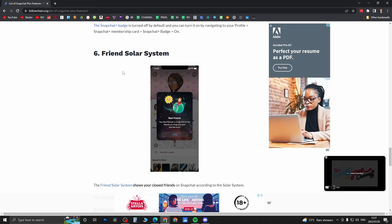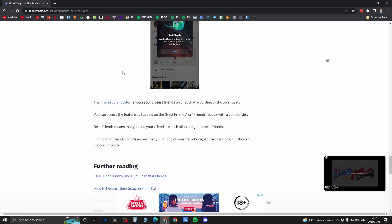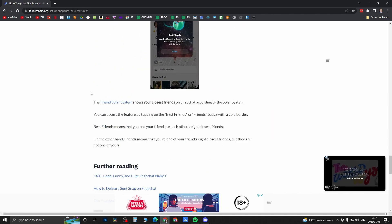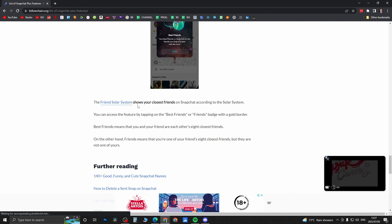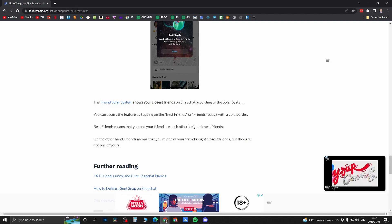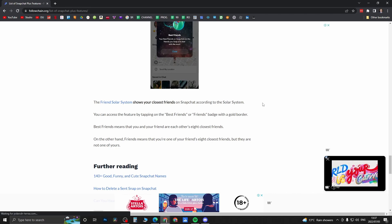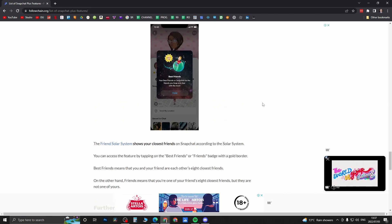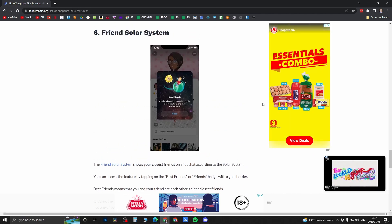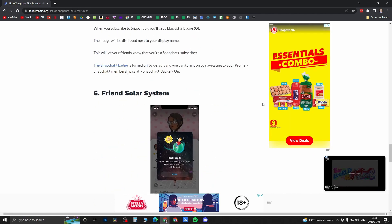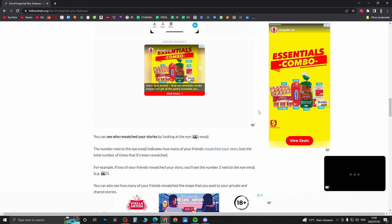The last one is the Friend Solar System. I'm not too familiar with this one. It says the Friend Solar System shows your closest friends on Snapchat according to the solar system. If you're into that kind of stuff, that's another feature you might like.